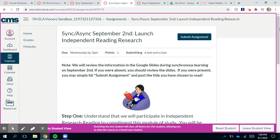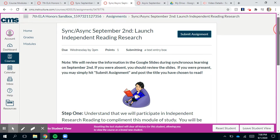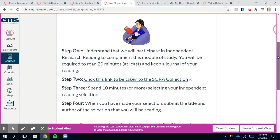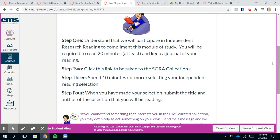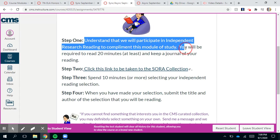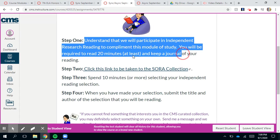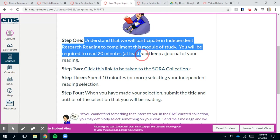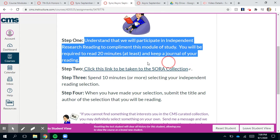You're probably watching this video if you were not present in class. Here's the deal: we've got independent research reading that's going to complement this module of study. You're going to be required to read at least 20 minutes a night and keep a journal of your reading — we'll talk more about the journal later.